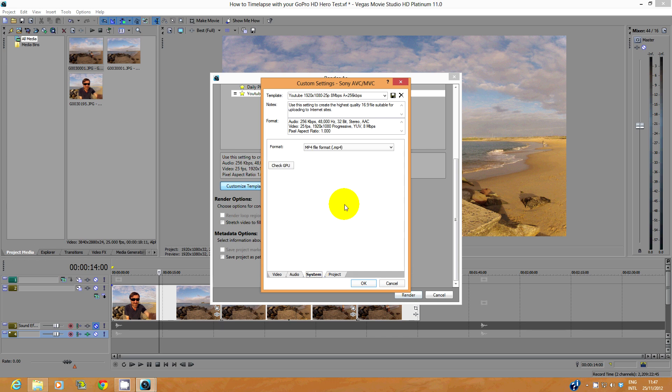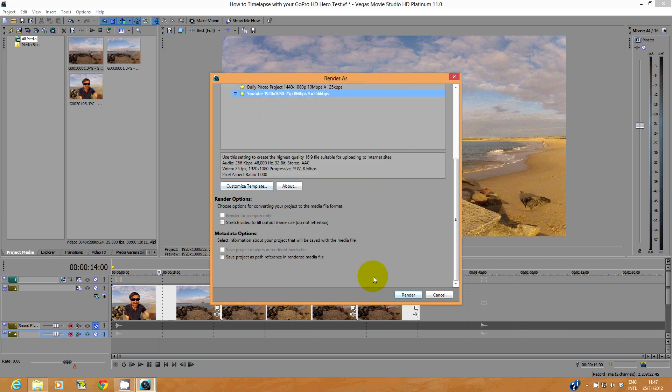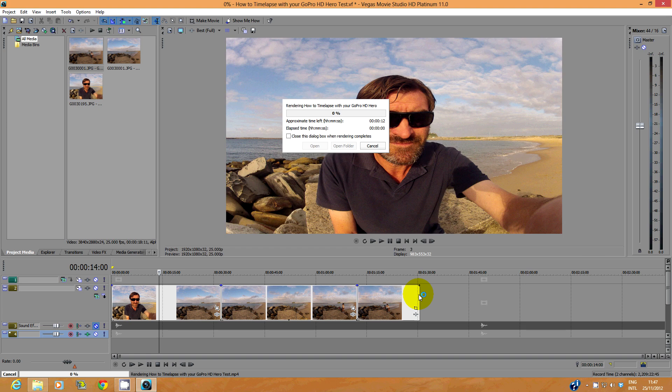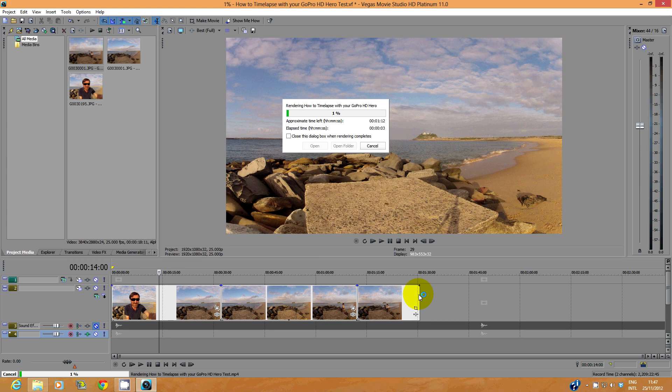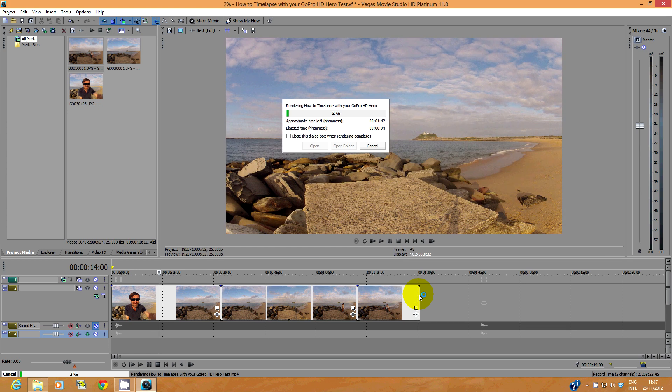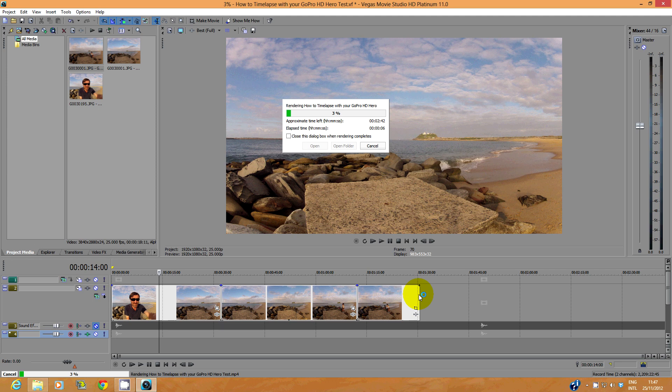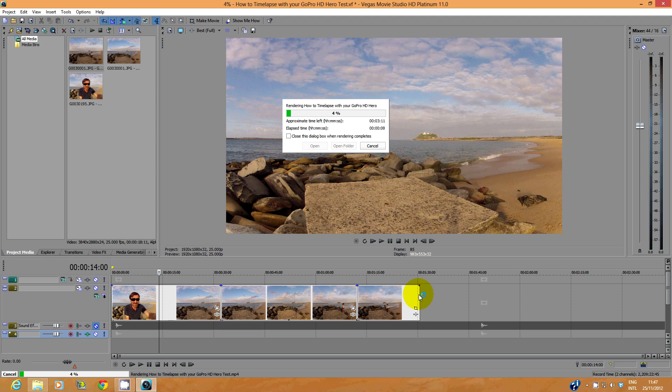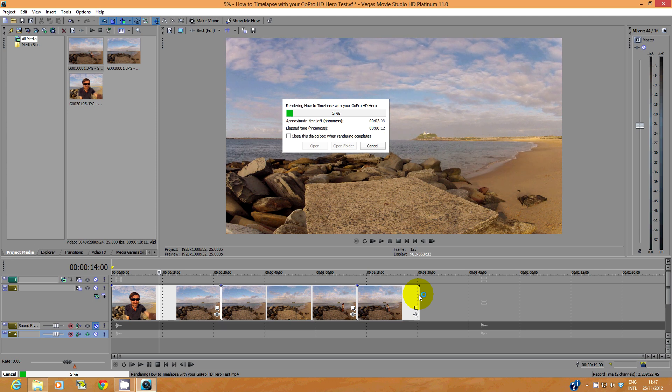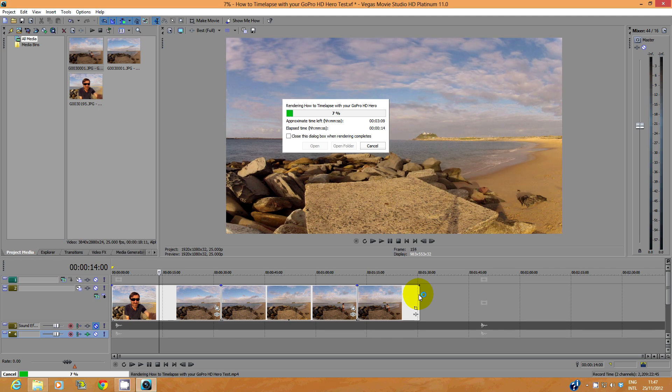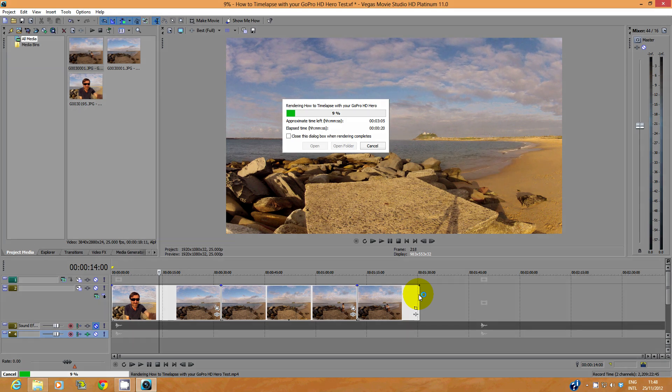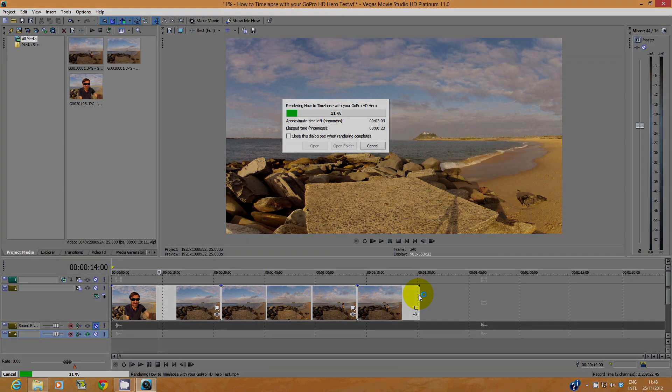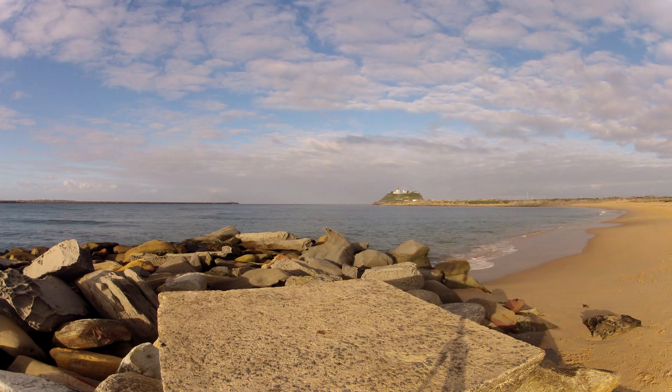In System, I like to save as an MP4 file. In Project, video rendering quality should be set to best. You can then render your video. How long this takes will depend on your computer.